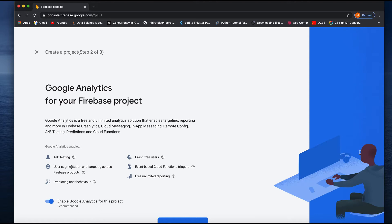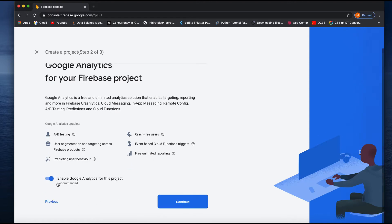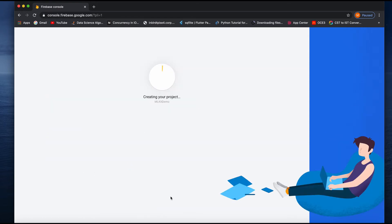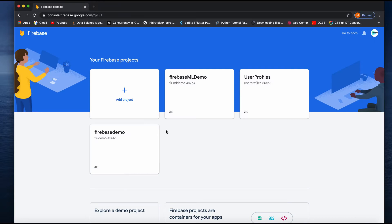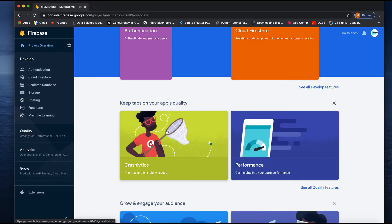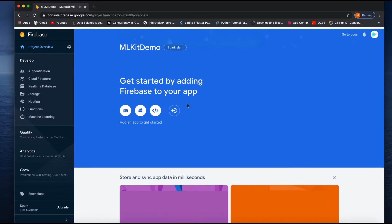Click on continue. Right now we don't need any analytics over here. You can simply create the project. This will take one or two minutes of time. Okay, this is done with the setting of the project. Then we need to click continue and go here.